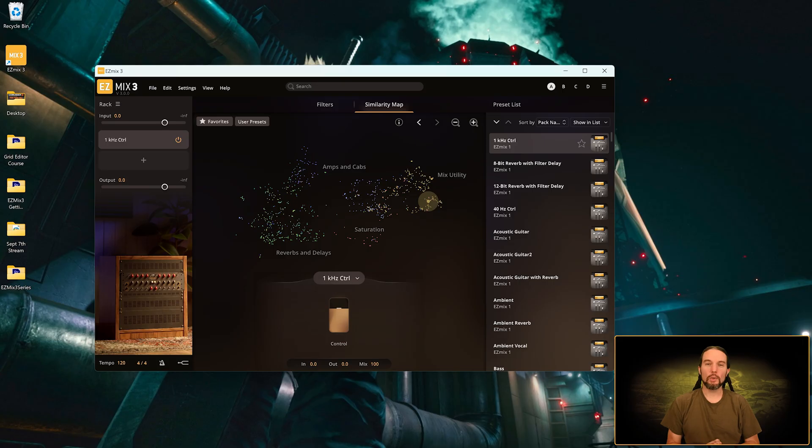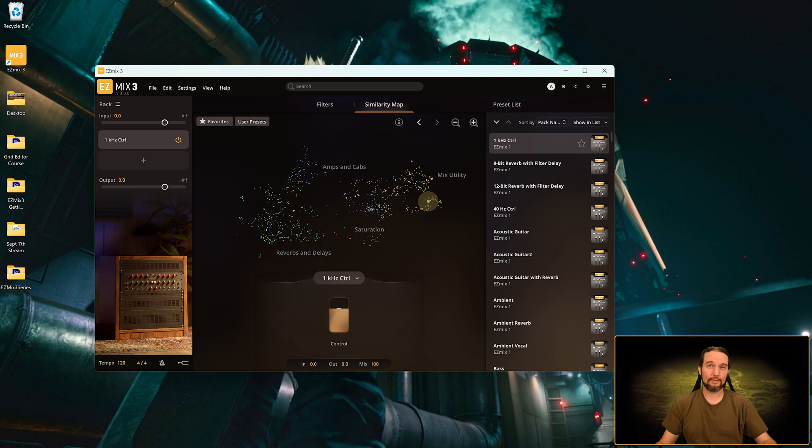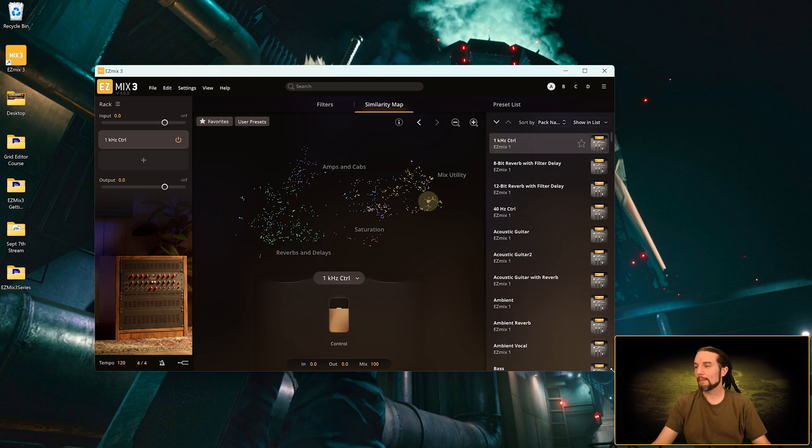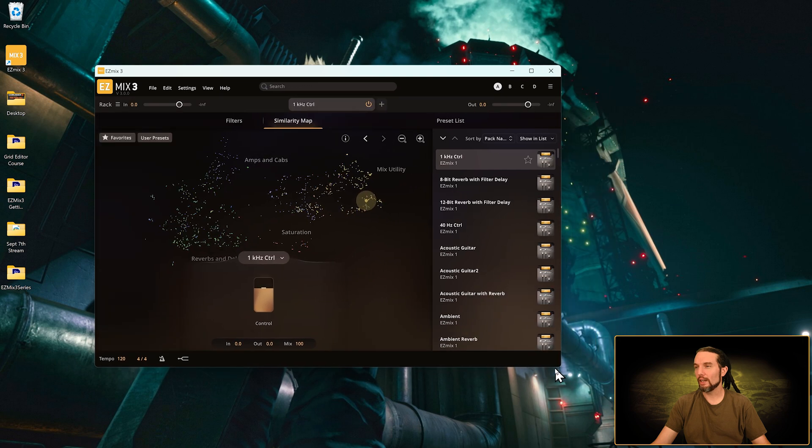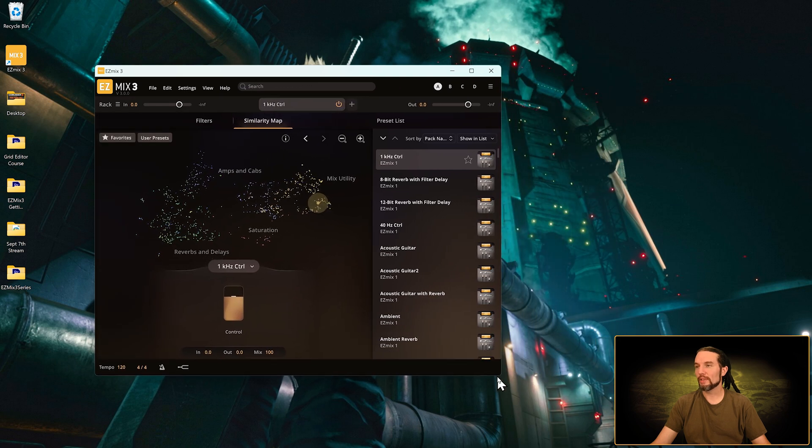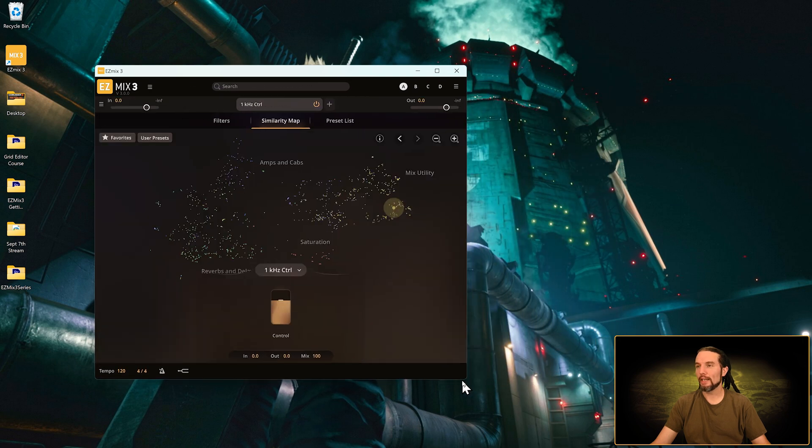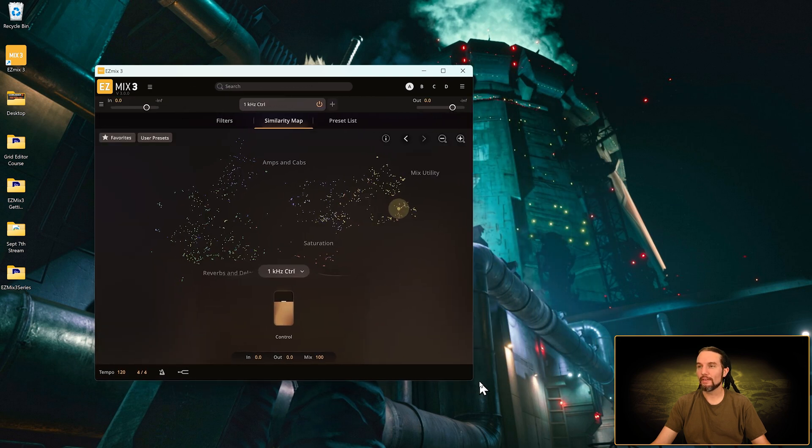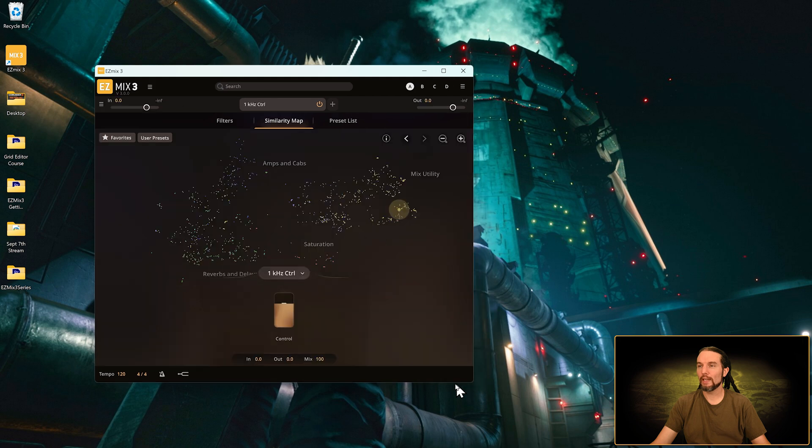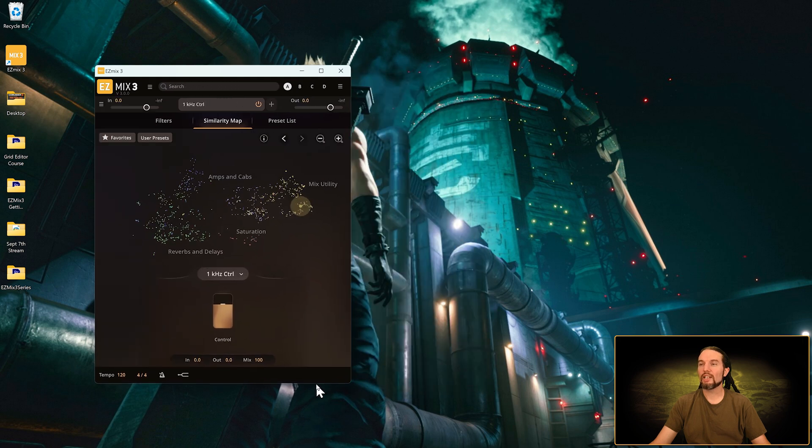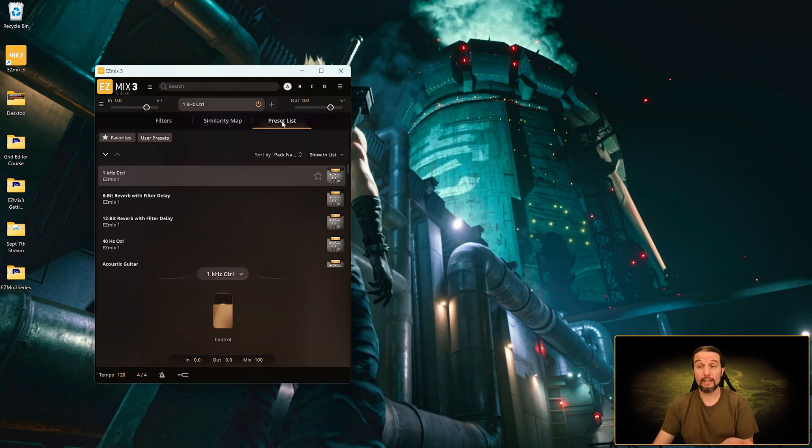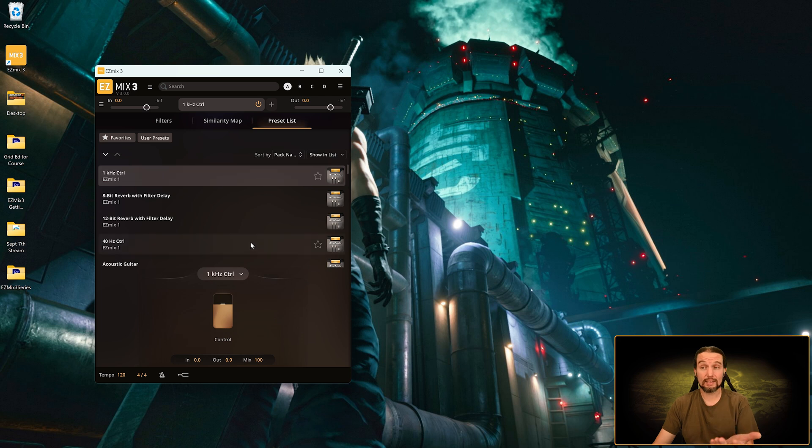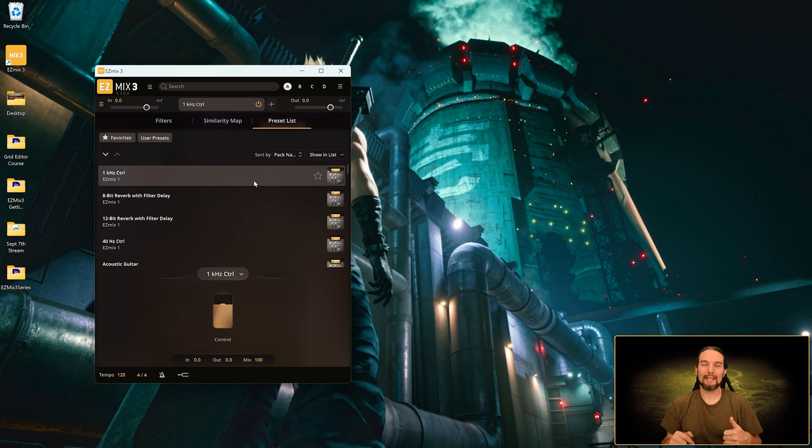New to Toontrack software in general is a compact view. Keep an eye on this preset list panel over here on the right. If I collapse Easy Mix horizontally enough, we'll see that preset list go away. See, it just went away. It's collapsed into its own tab. It's not a panel anymore and you have to click on it to access it. That's okay though, because we can actually make Easy Mix 3 that skinny.